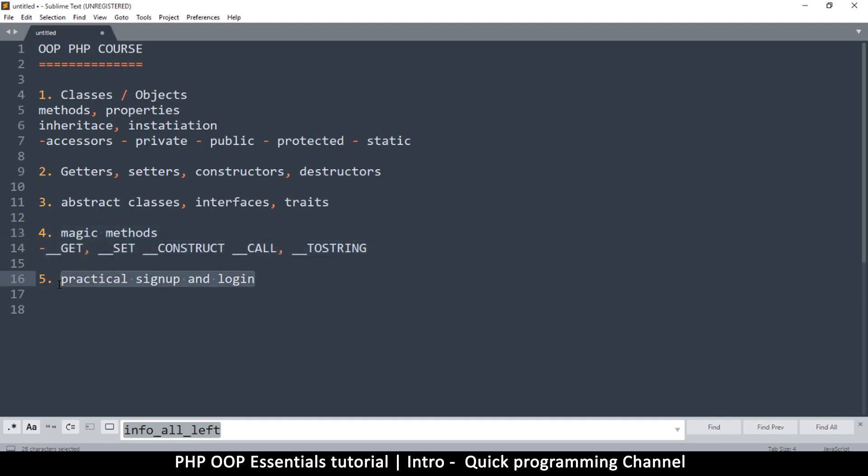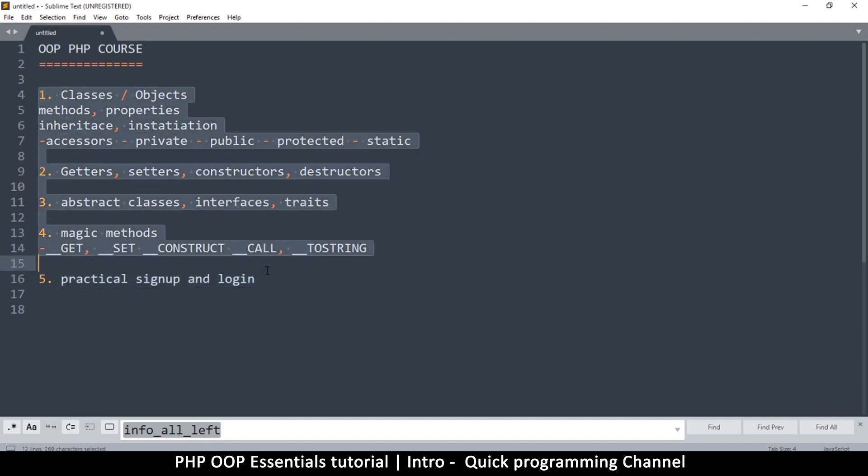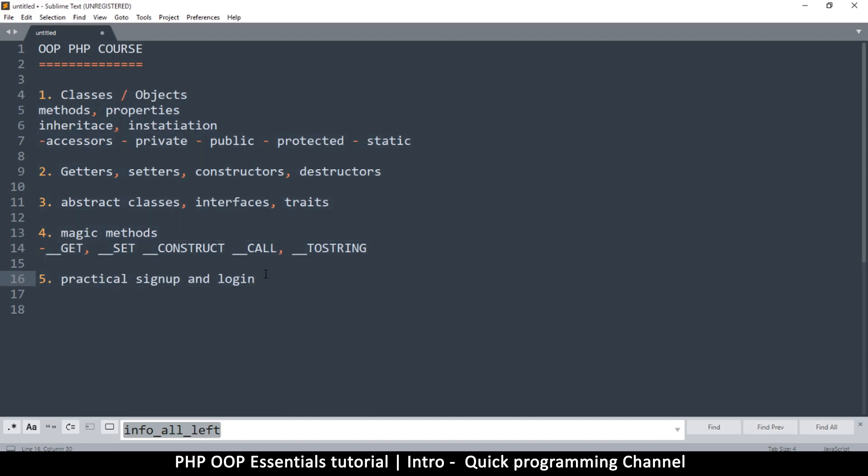Finally we'll have a practical signup and login system that is going to implement this object-oriented format, as opposed to the procedural format that you are used to when you begin to learn PHP. Hopefully all this is going to help you advance your knowledge in PHP and help you with your future projects. I will see you in the next video.